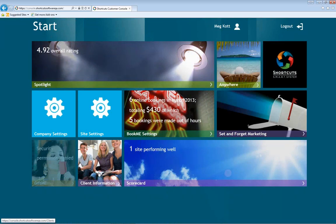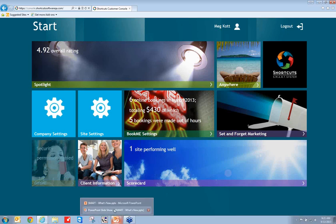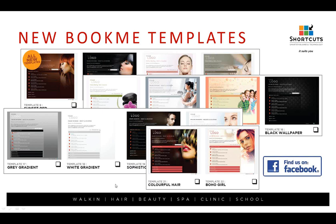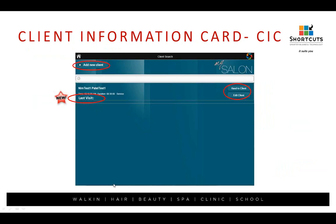Now let's take a look at the Client Information Card. When you click on it, the first screen you'll see is a pin pad. You want to put in your pin number for Shortcuts, so it's important that all of your employees have pin numbers in Shortcuts in order to access the client information card. Setting them up as a user is also important so you can attach them to that particular user.